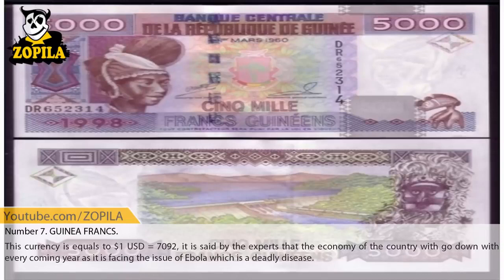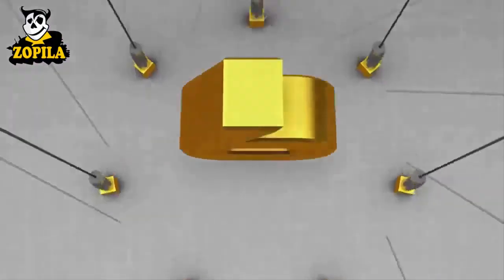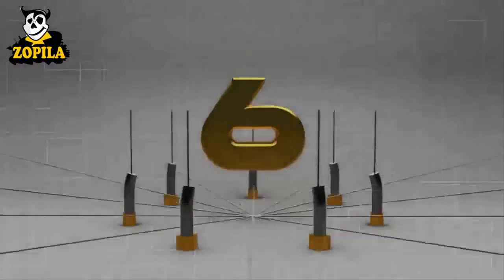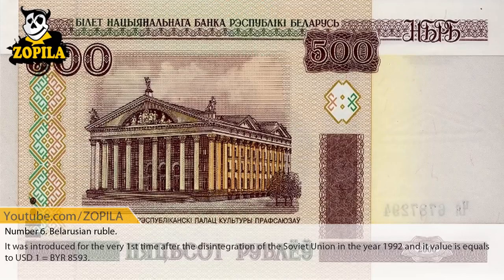Number 7: Guinea Franc. This currency equals $1 USD to 7,092. Experts say that the economy of the country will go down with every coming year, as it is facing the issue of Ebola, which is a deadly disease.